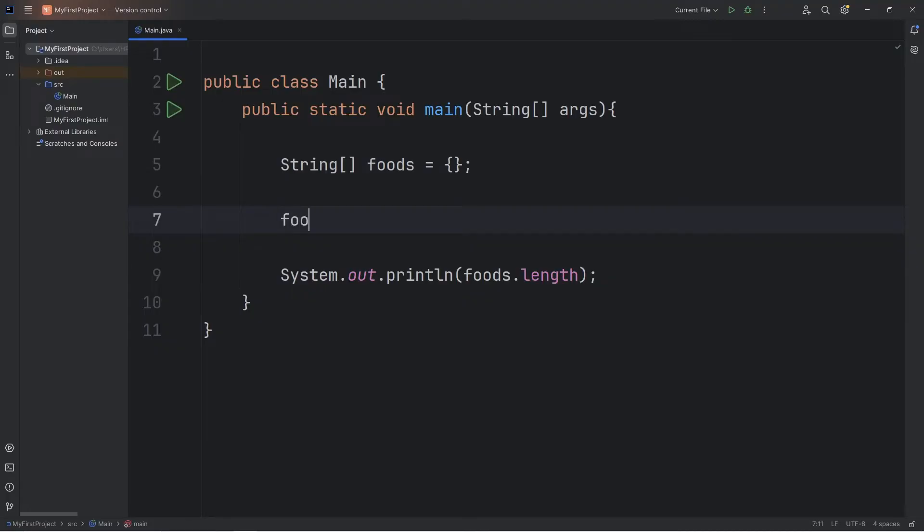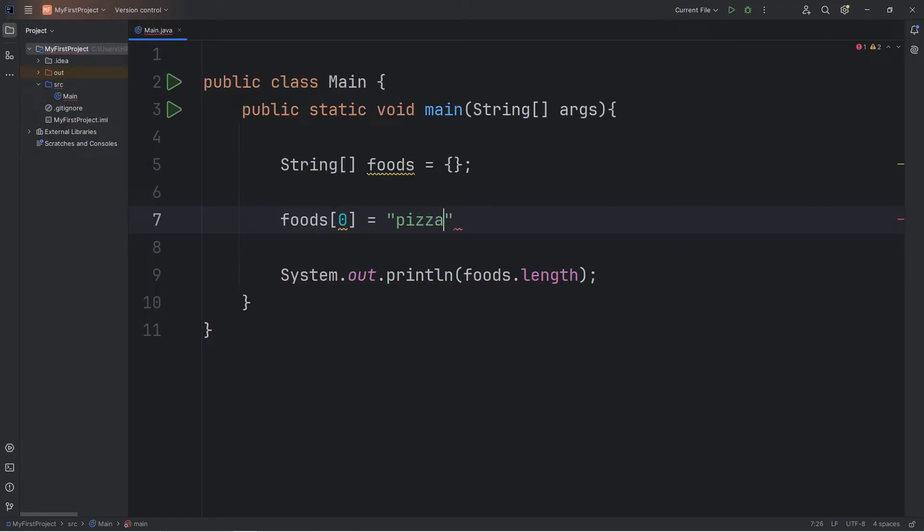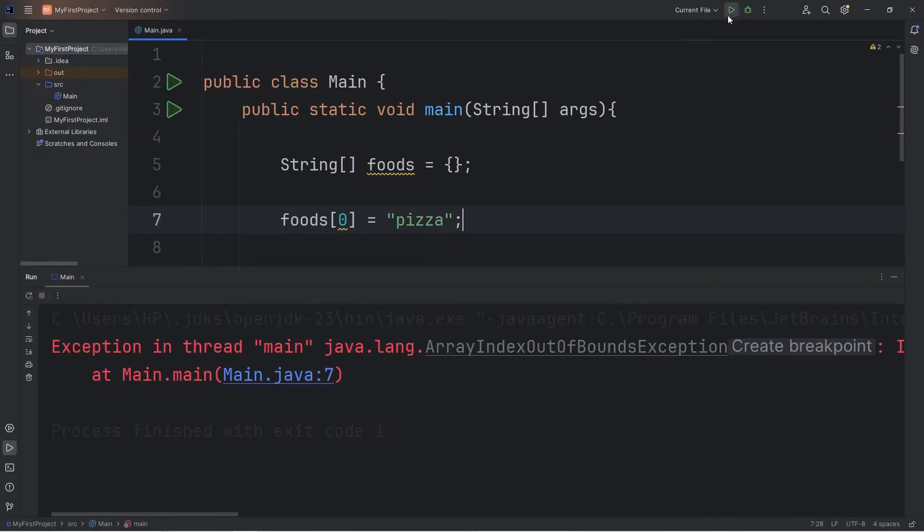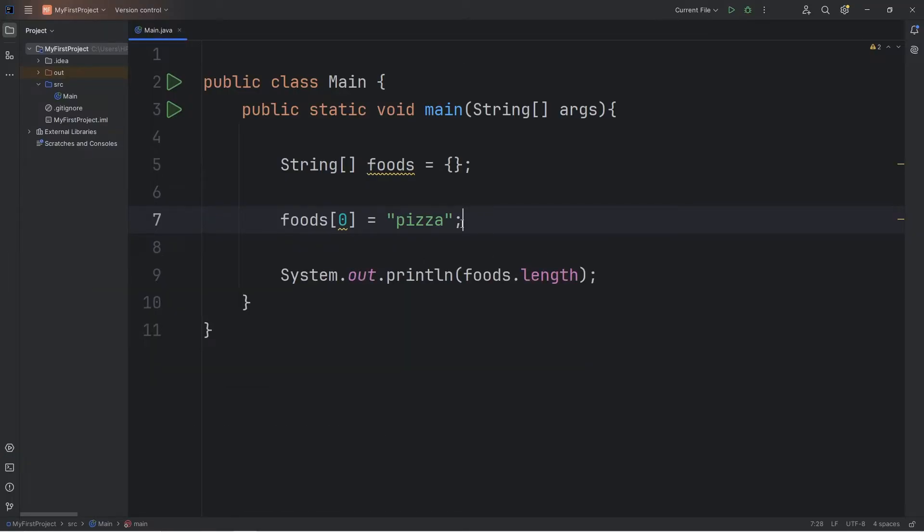Even if I attempt to, let's say foods at index zero equals a string of pizza, here's what happens. We have an exception, an array index out of bounds exception. Before assigning values, we'll want to be sure that we're setting a size of the array, even if it is empty.